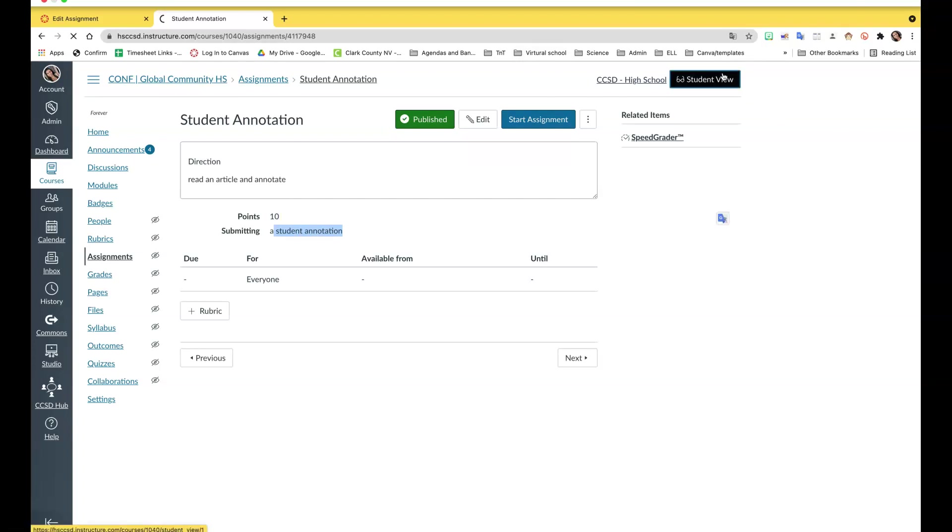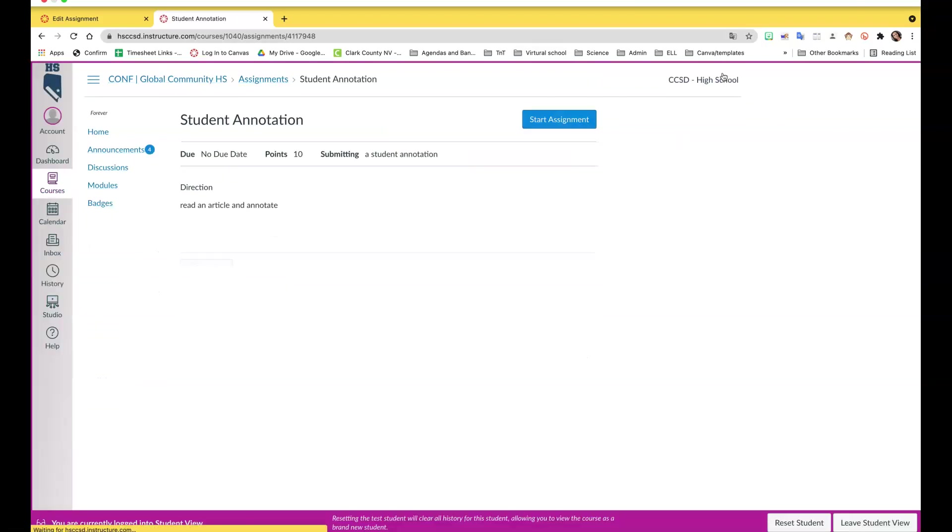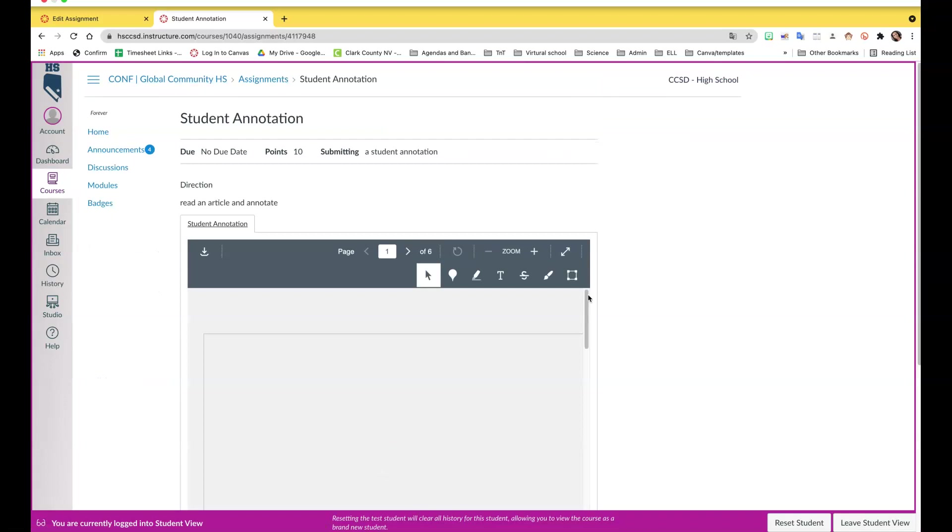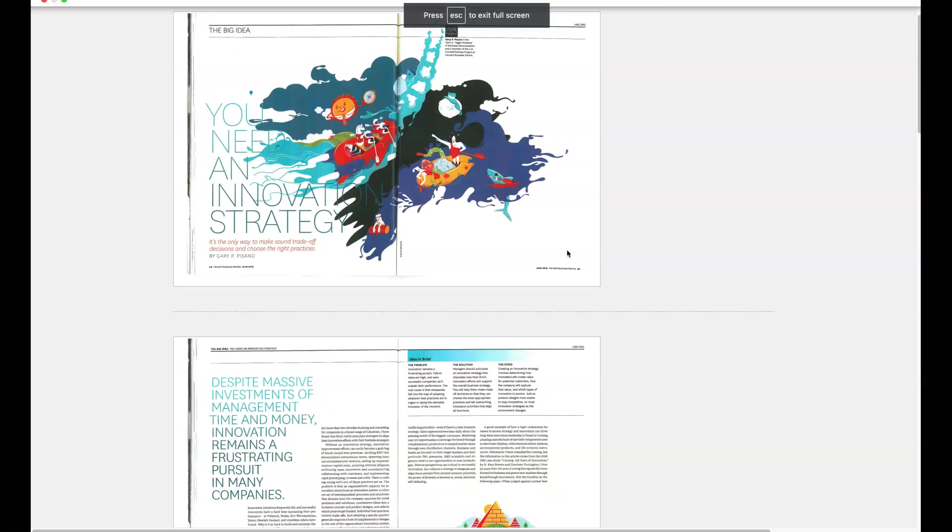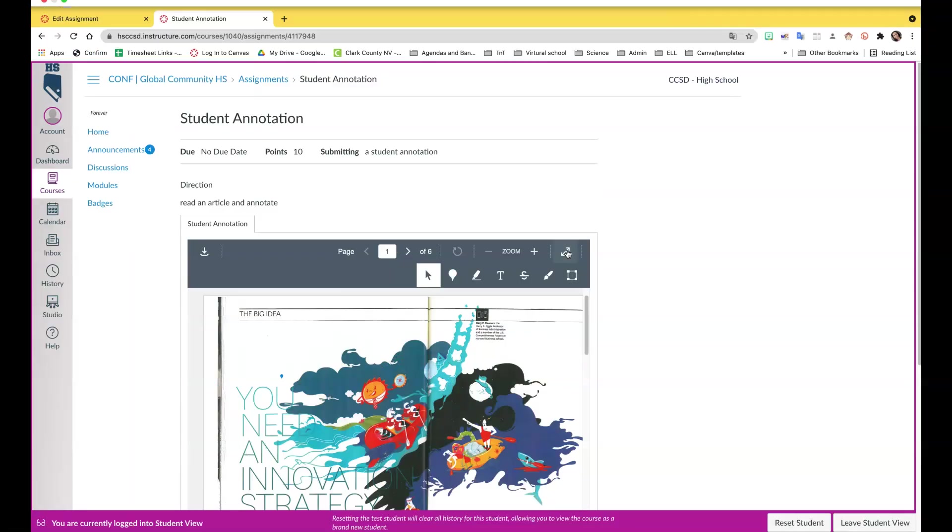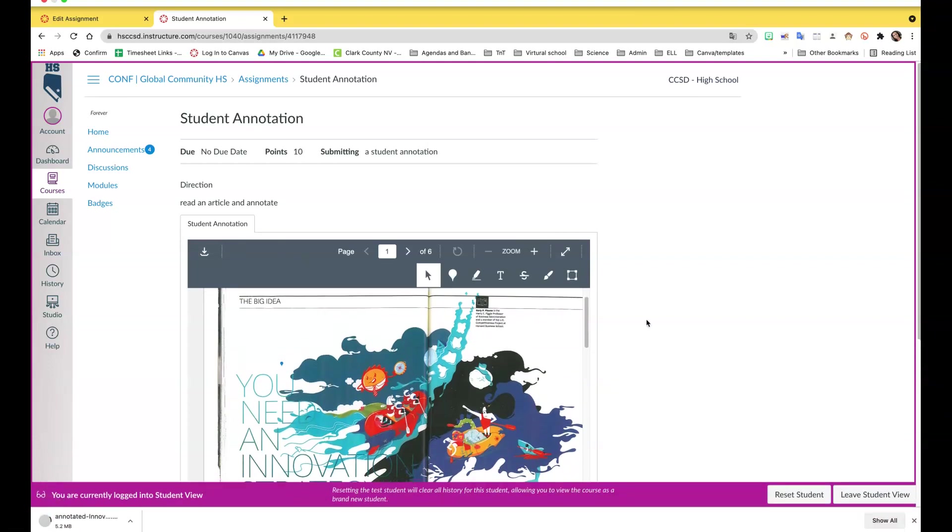Now I'm going to go to student view. They start it and here they can use all these tools. These double arrows make the screen go bigger. They can also download the article, but if they stay here on Canvas they can make the annotations right on here.